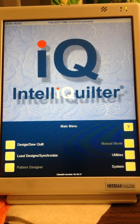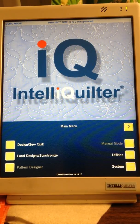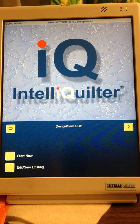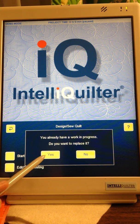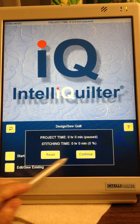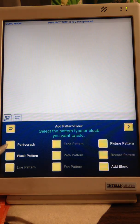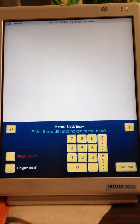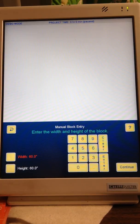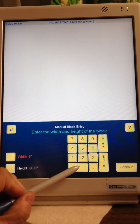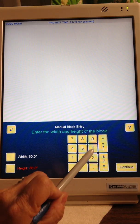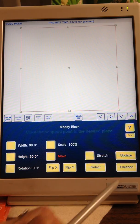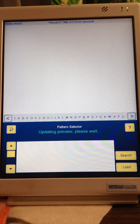Okay, let's see if we can do this here. What we're going to do first is Design Sew Quilt, Start New Pantograph, Enter Manually. Your table runner was 24 by 24 but we're going to put 60 for the width, 60 for the length, Continue, Finished.